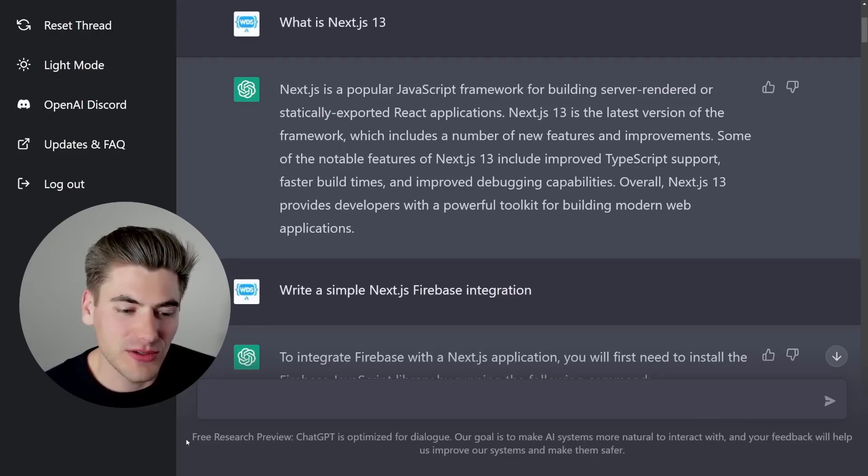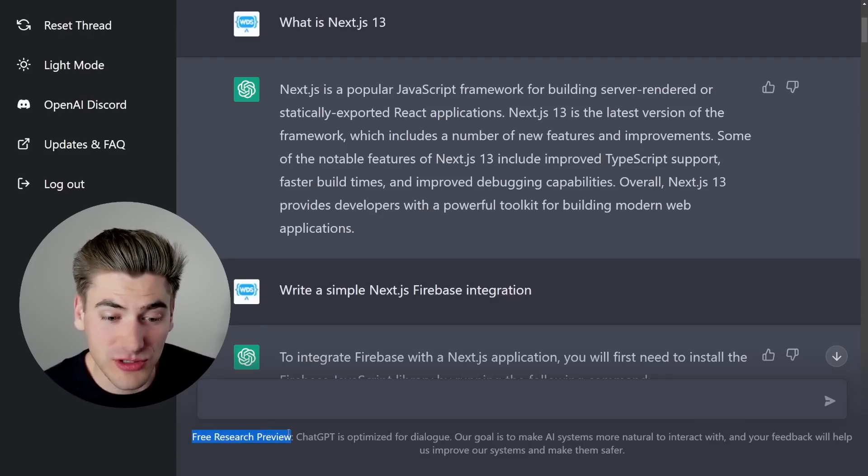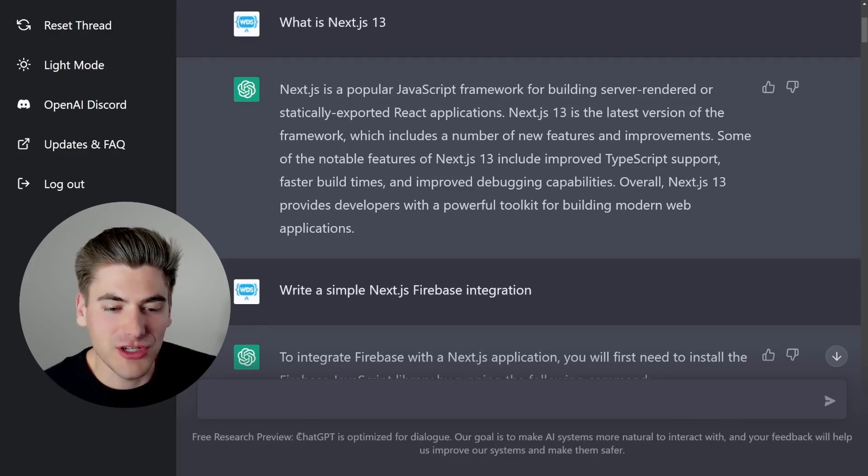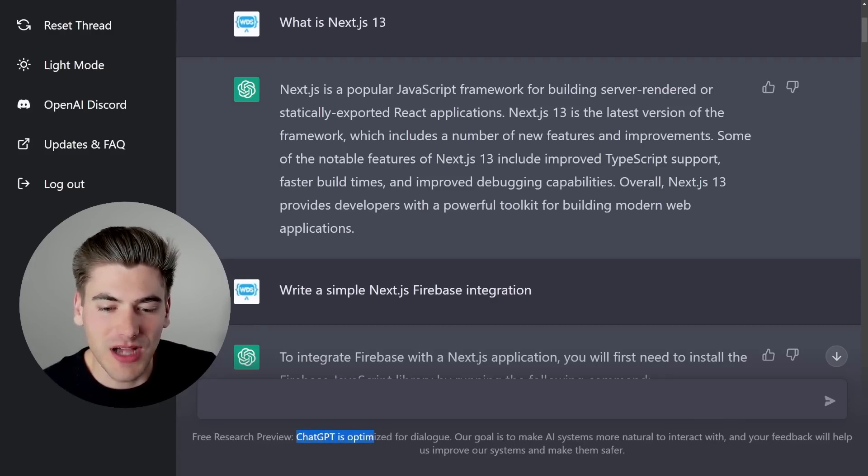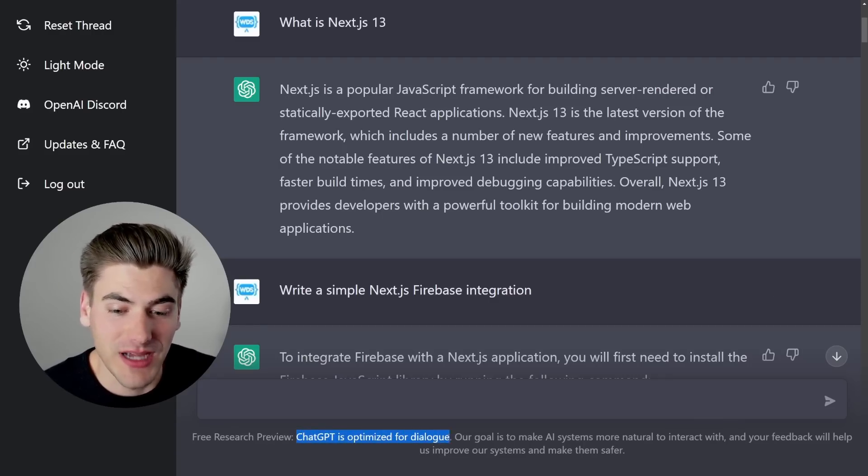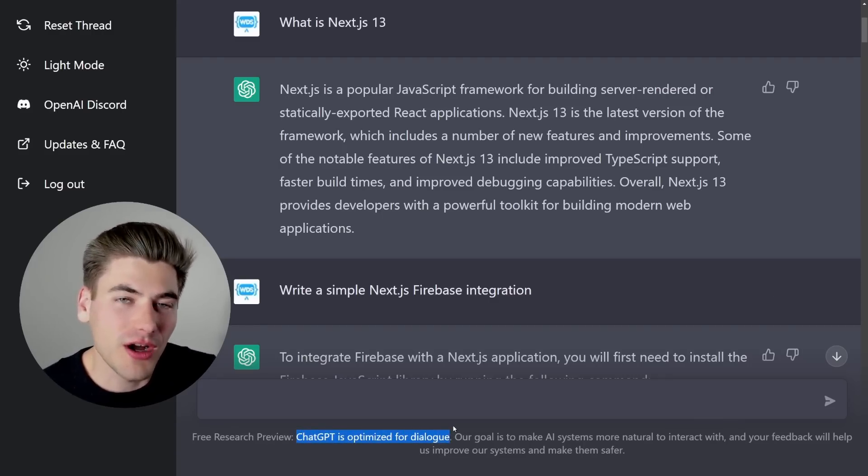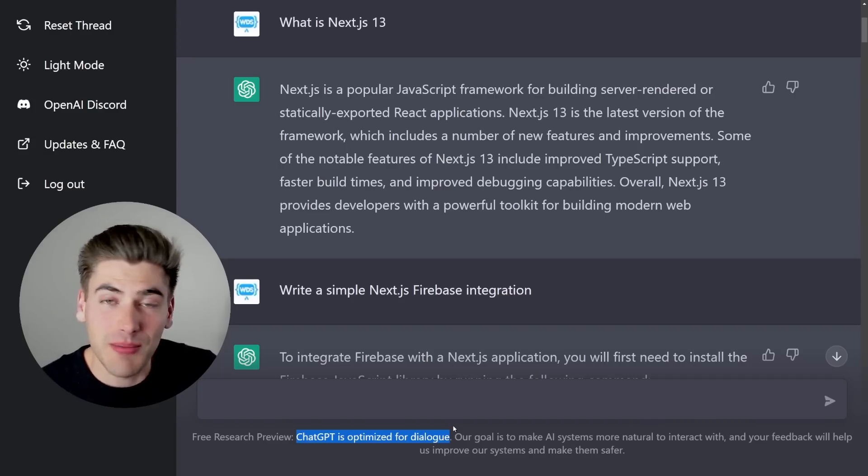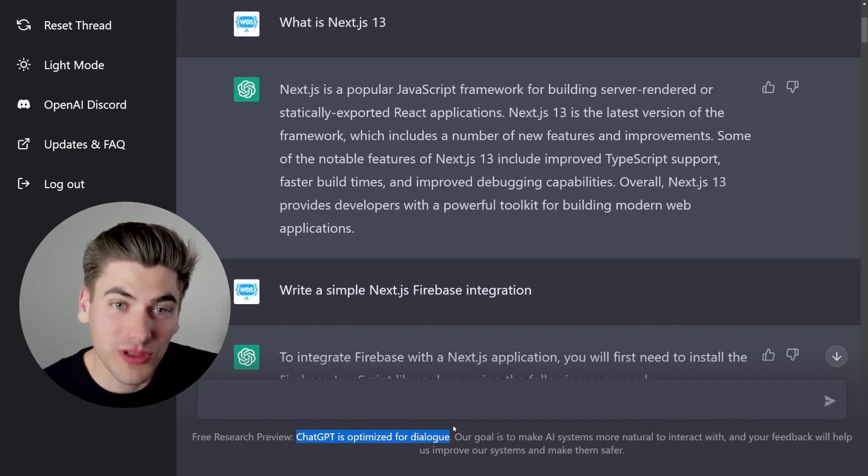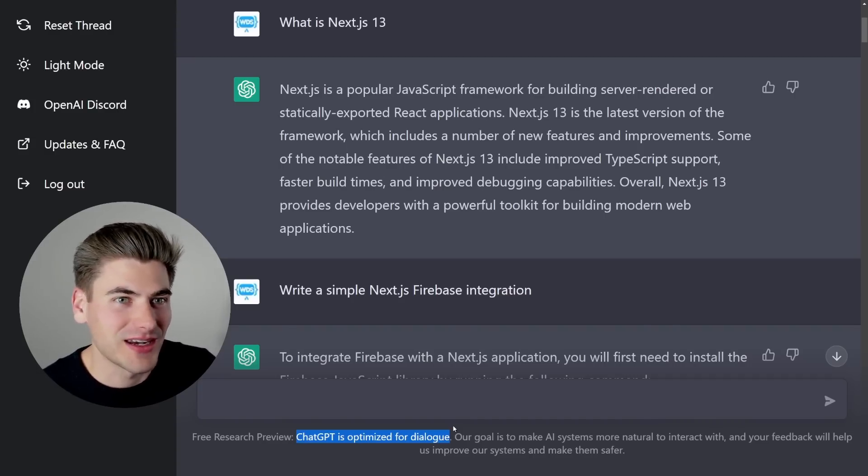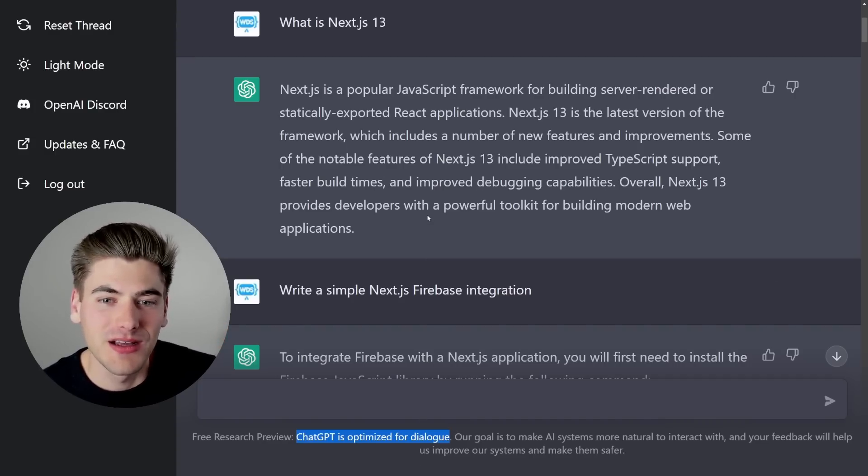You can even read down here, it's in free research preview, and ChatGPT was optimized for dialogue. It's optimized for you talking to someone, like a chatbot, but like a really good chatbot that can answer almost any question you throw at it.